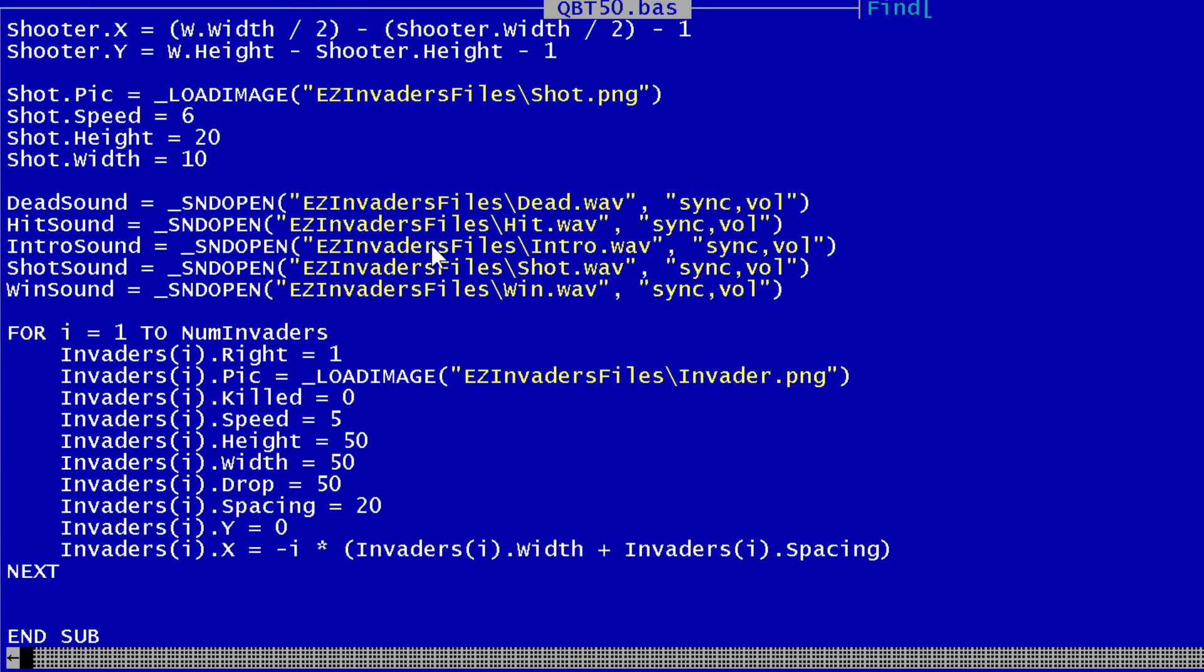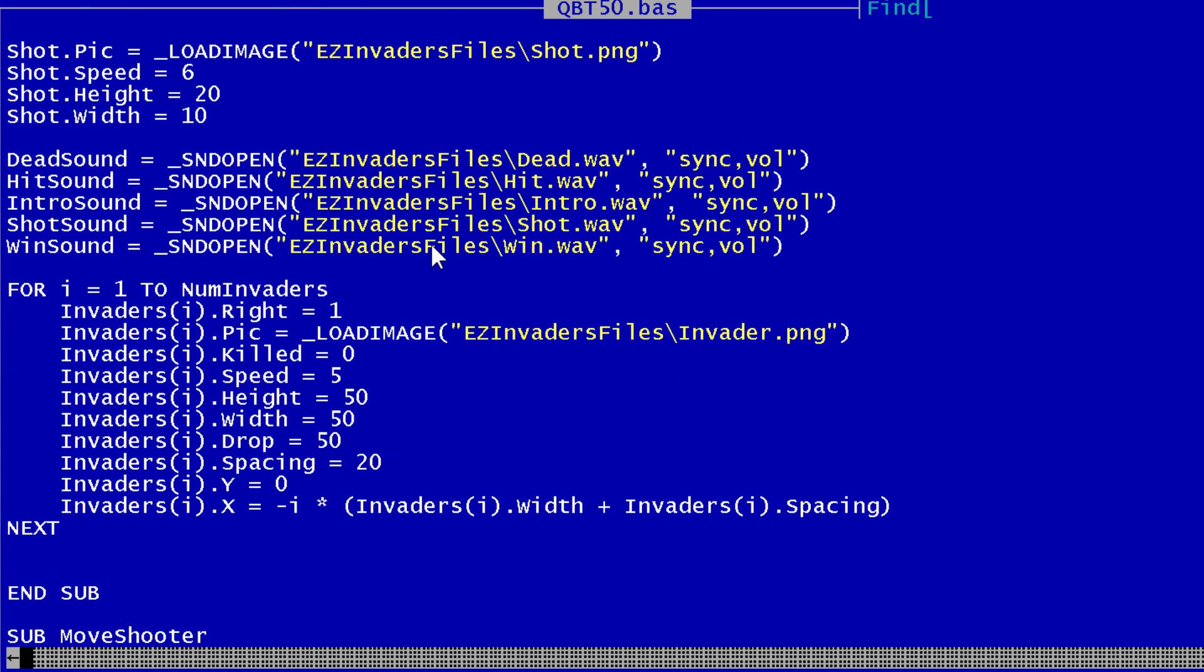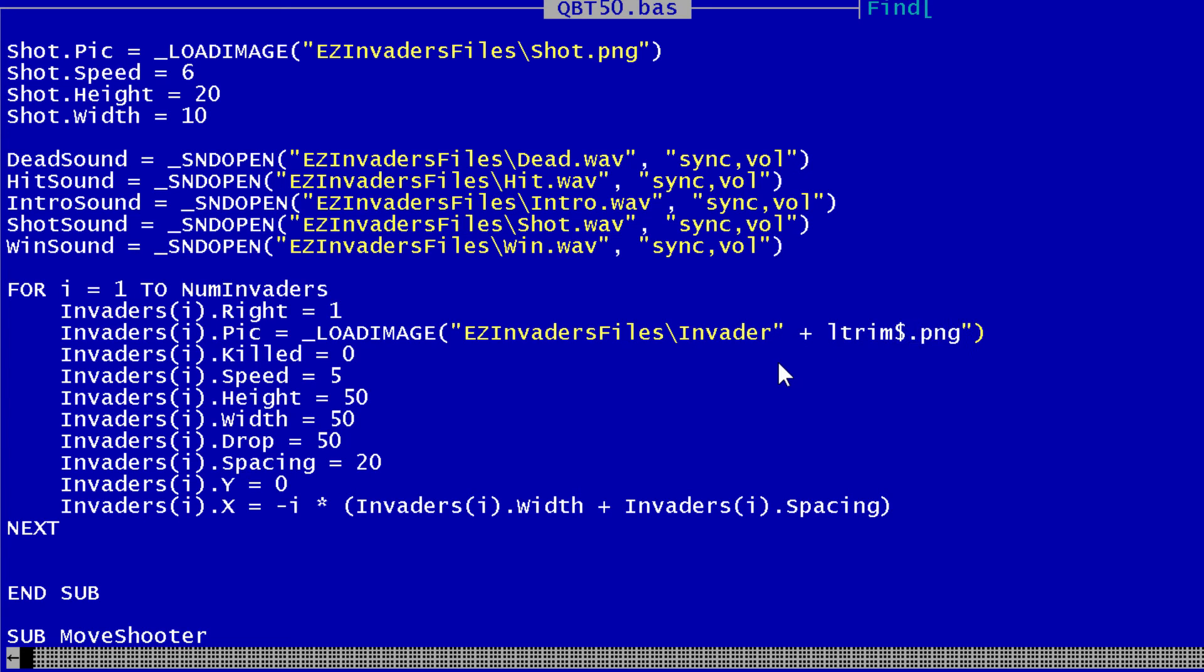Then here with load image for the invaders, it will be easy invaders files and then invader plus l-trim, string conversion. Since I used I for the array this will be I.